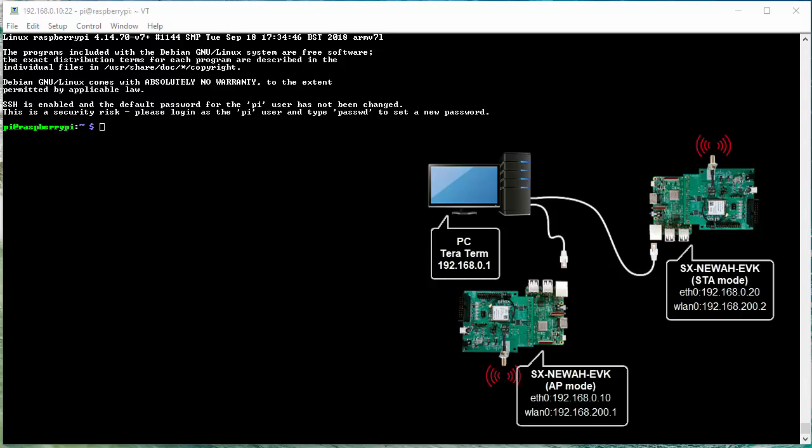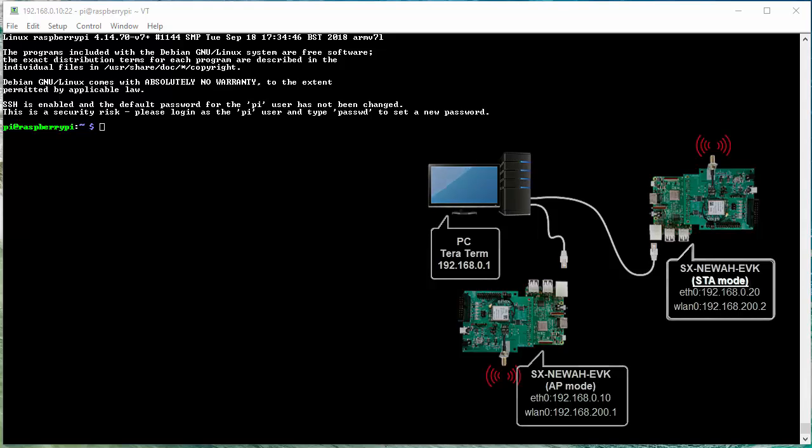You'll need two SX NUA EVK units to which the configuration has been made, either to access point or station mode.